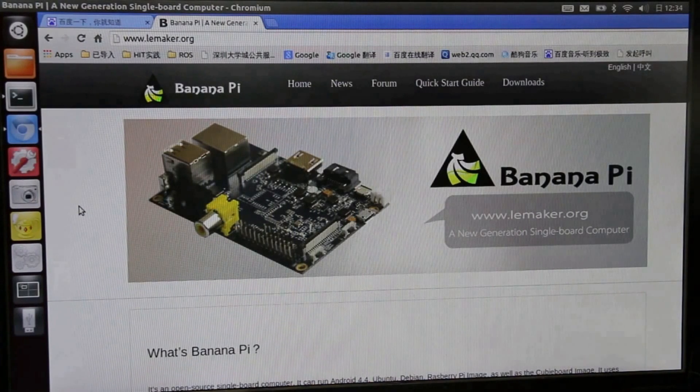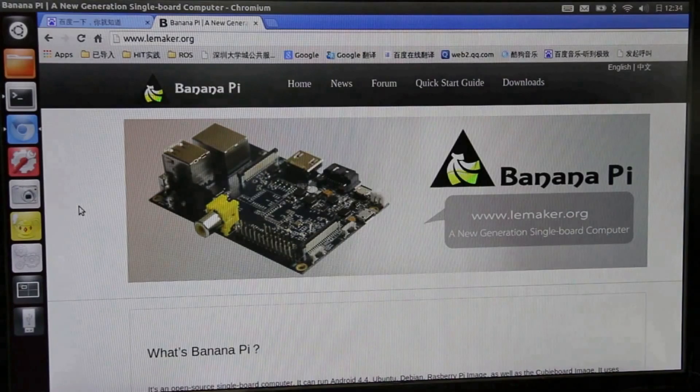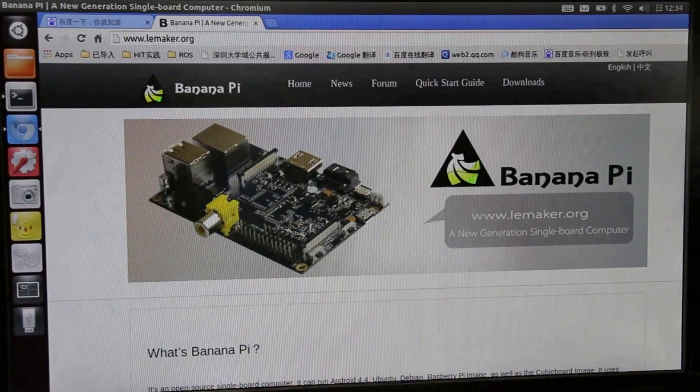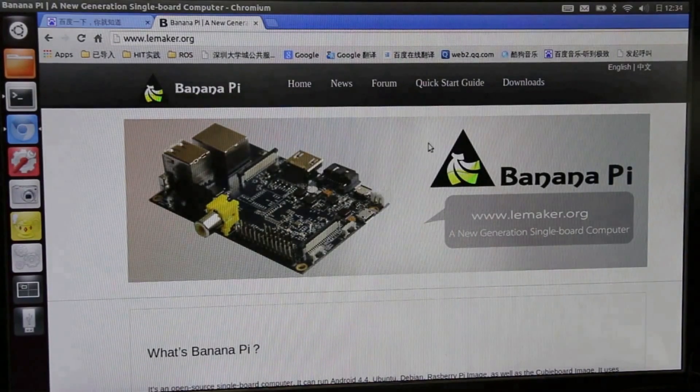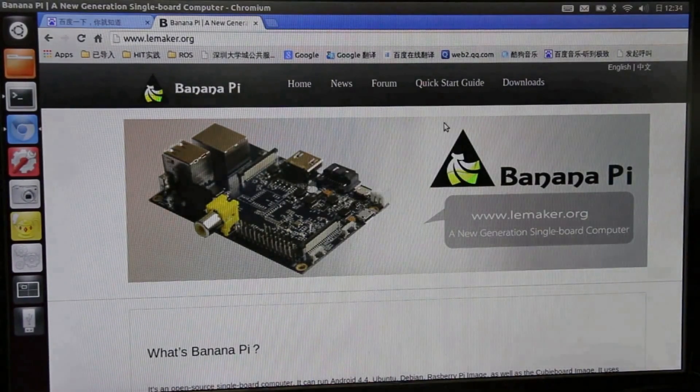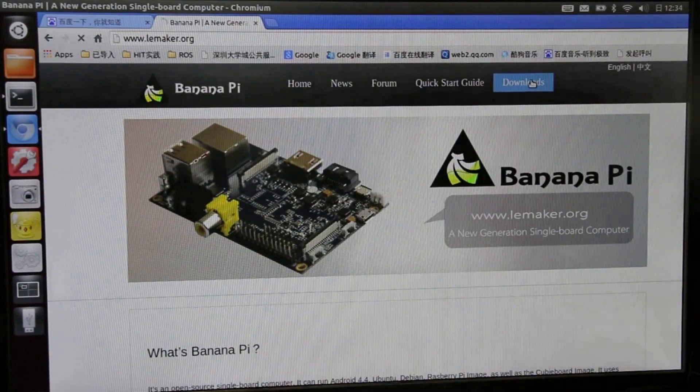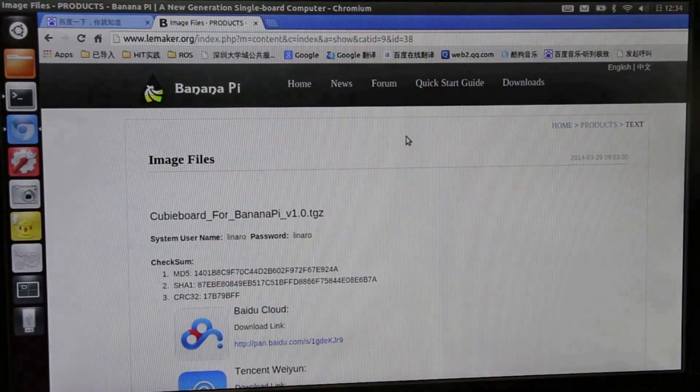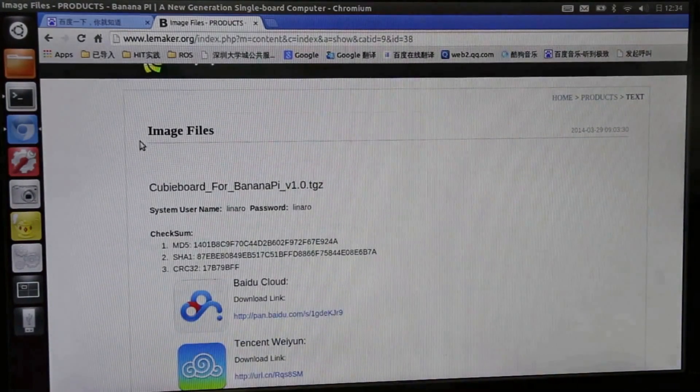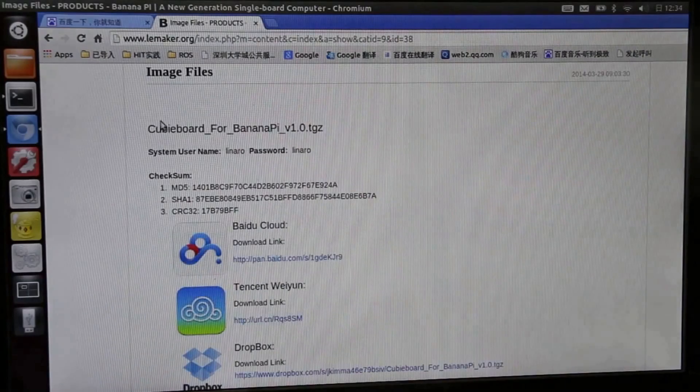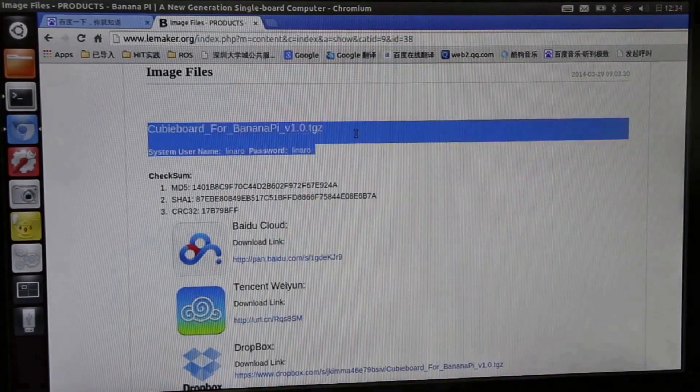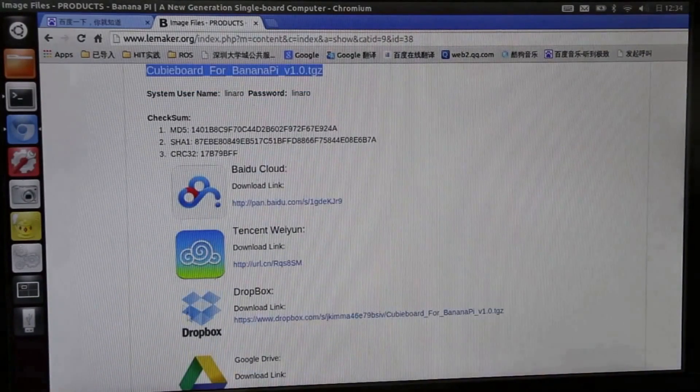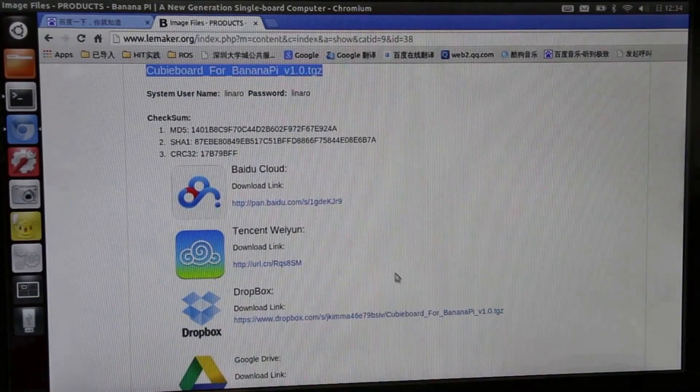Open our website www.lemaker.org and enter to the Downloads section. Download the Lubuntu operating system image.